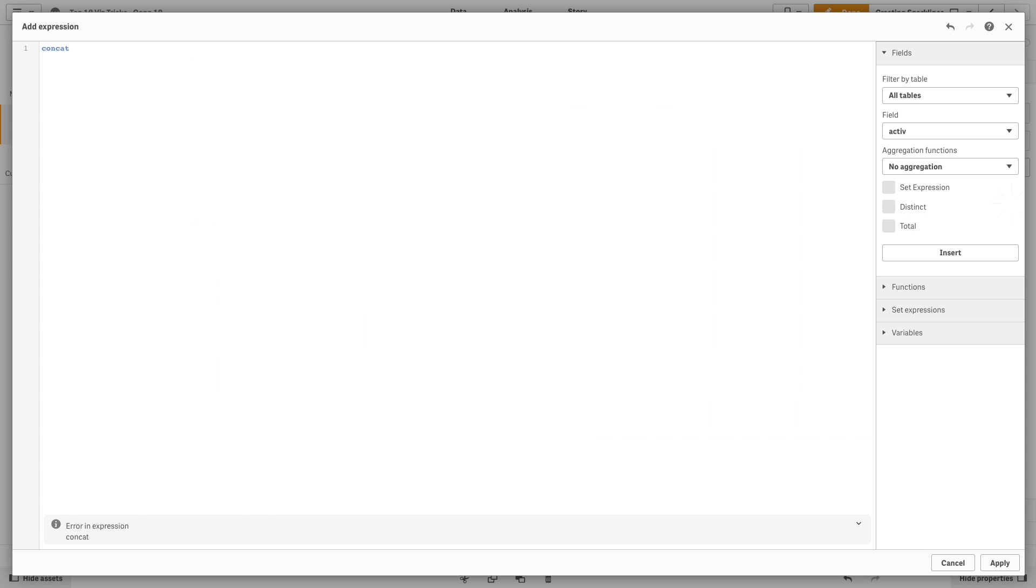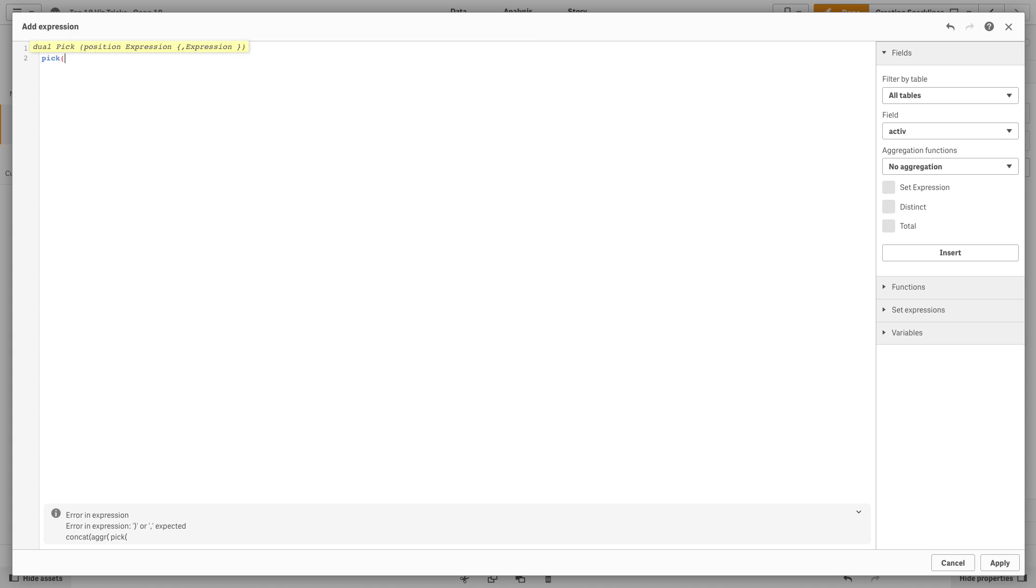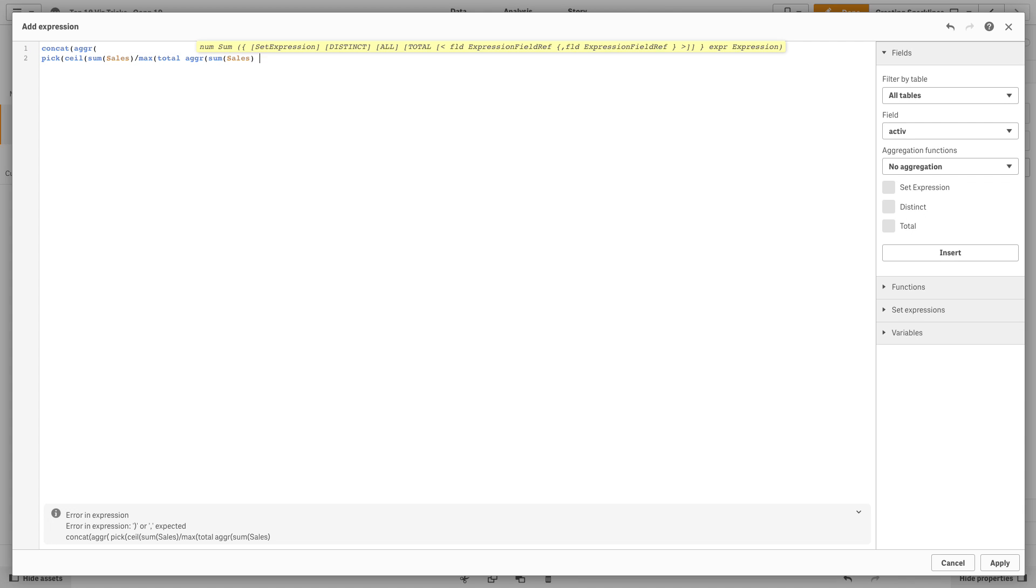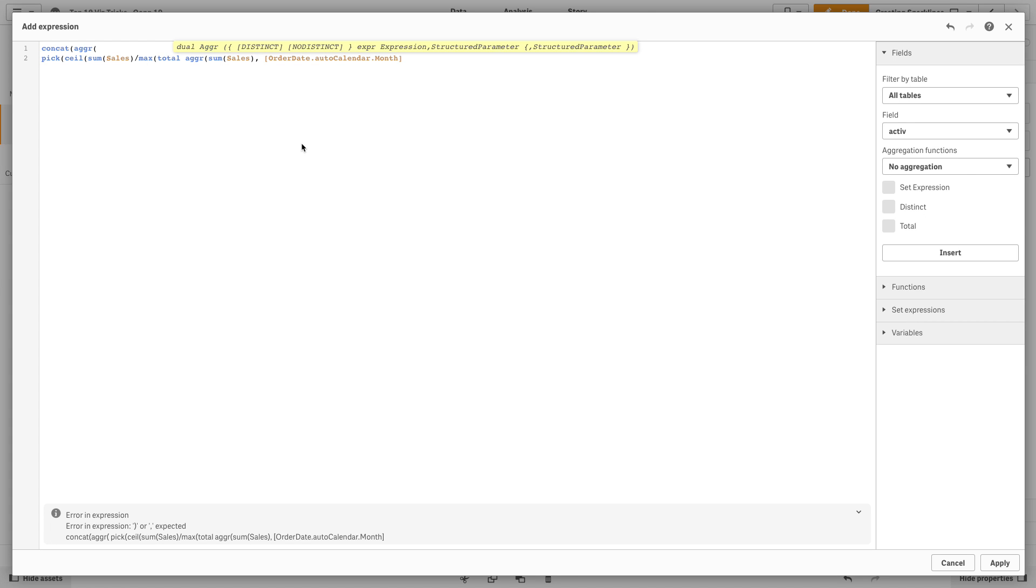In the expression editor, we use the pick and Unicode symbols for the bars, the aggregate function for the x-axis, and we concatenate the characters to create the visualization bars.